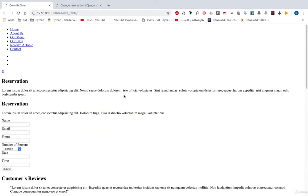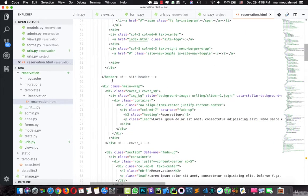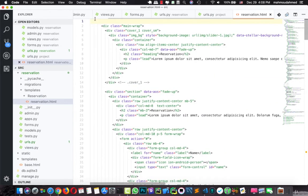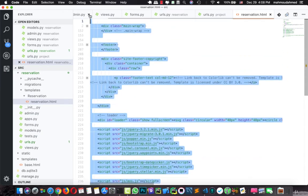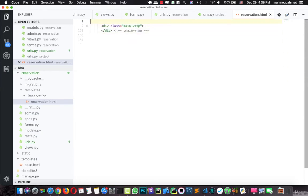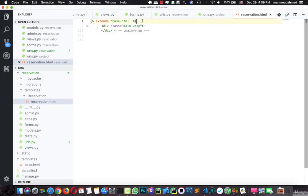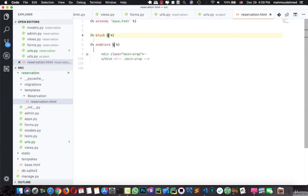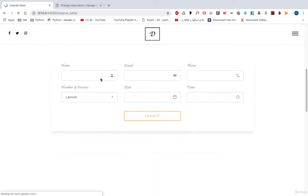There is no CSS or JavaScript because we need to inherit from the base. So we will extend base.html, then add block body and grab our content within this block. Let's save and refresh our page — here we are, we have our reservation table.